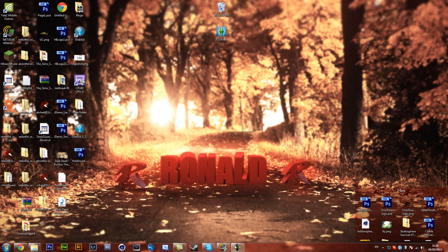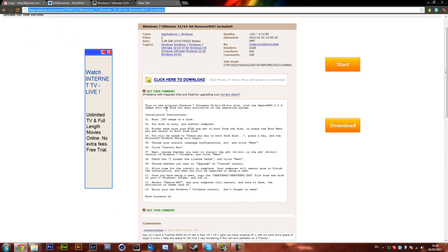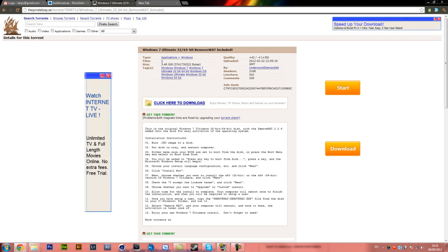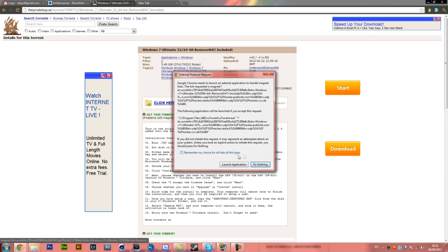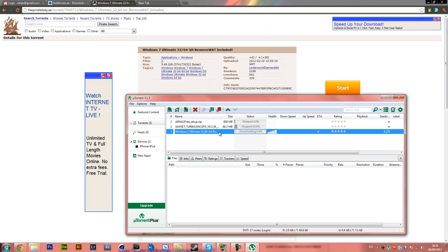Next you want to download the actual torrent. I will put a link for this in the description — I want the 64 bit. When you are on that page, click 'get this torrent.' You need uTorrent installed, and then launch the application and save it somewhere you will remember, and it will start downloading.